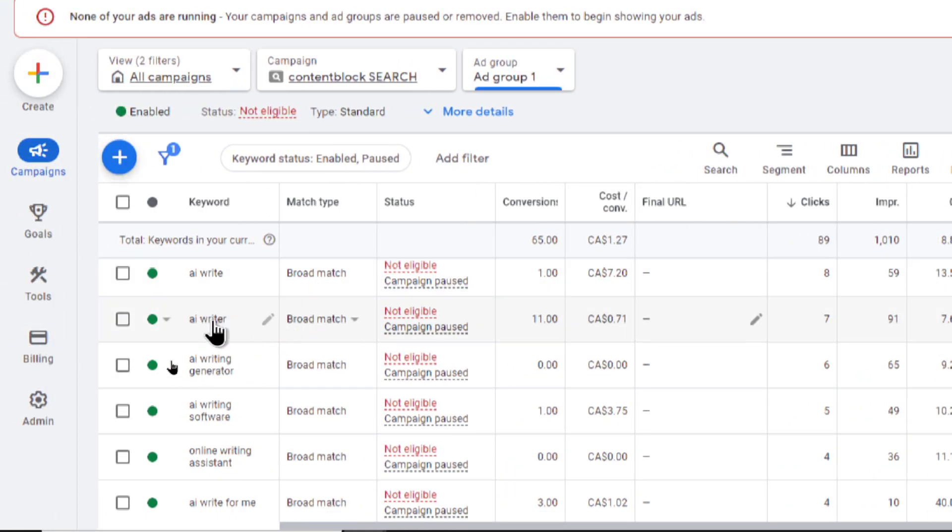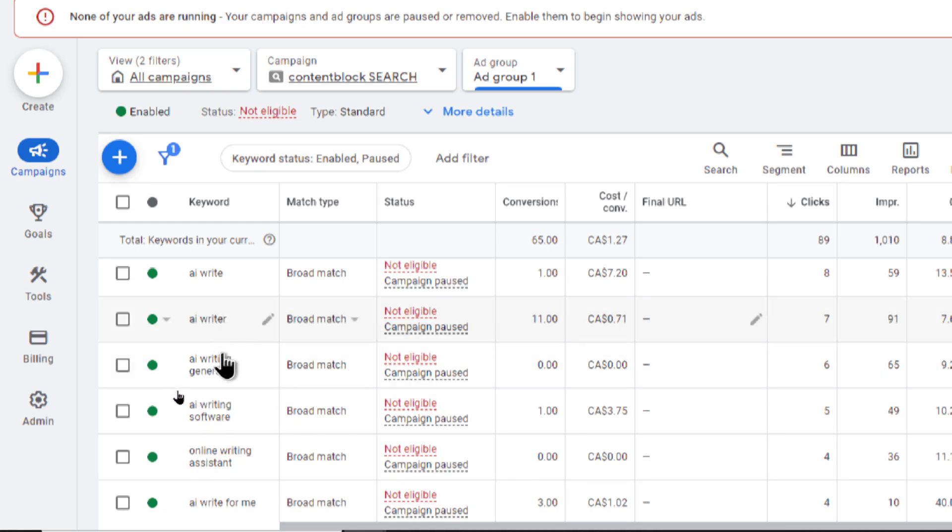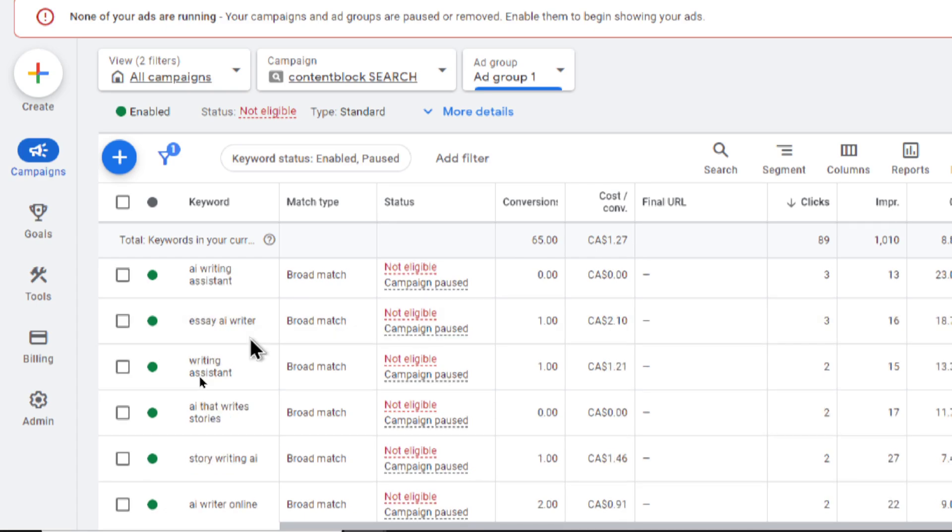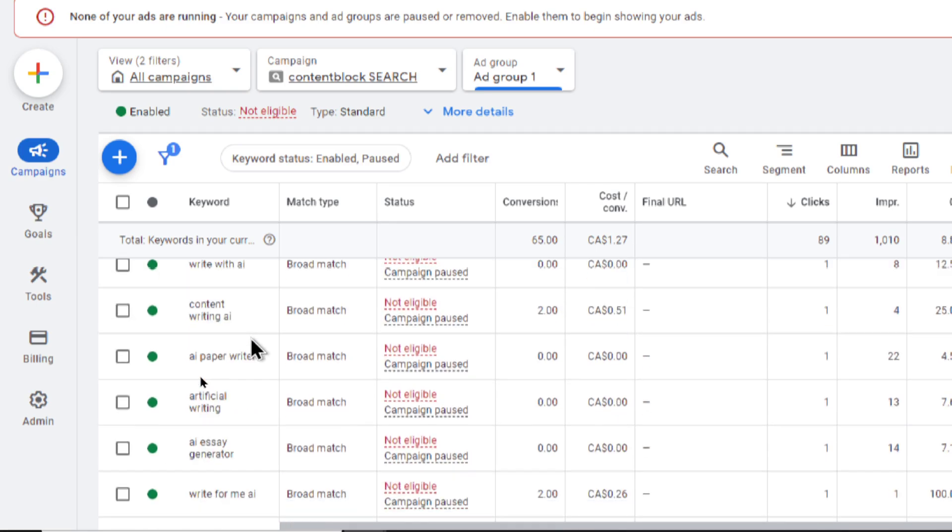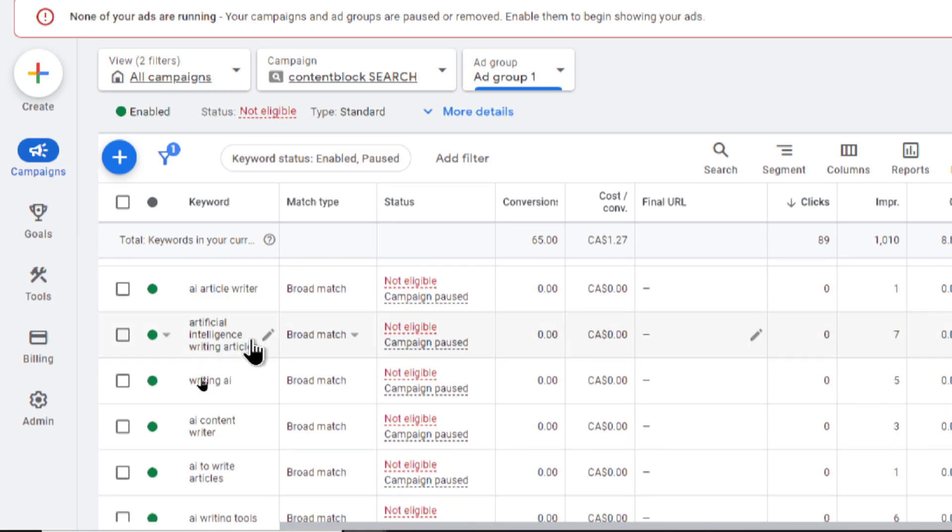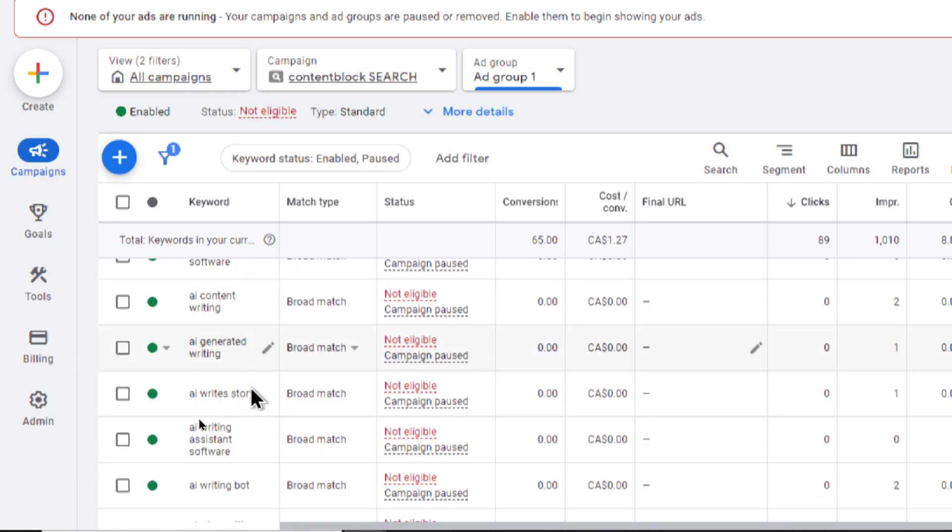It would see which one performed the best and then start showing more ads to those high performing keywords. So I started with a few keywords like AI writer, AI writing generator, AI writing software. I put them all as broad match because content block was an AI writer. Three keywords that really fit with my web app. Then Google Ads started showing impressions for all of these different keywords. I would have never came up with these myself.